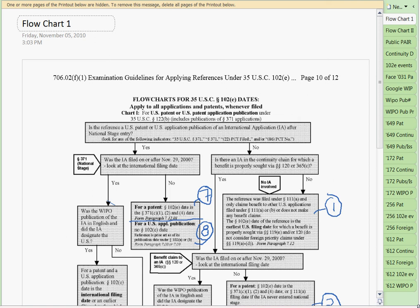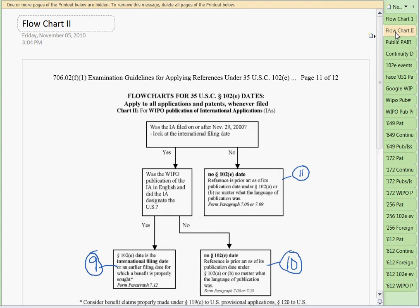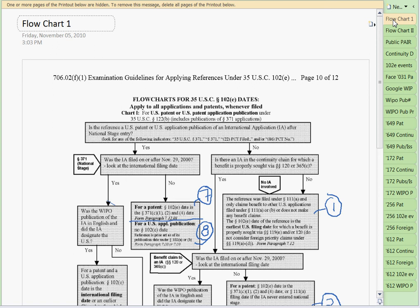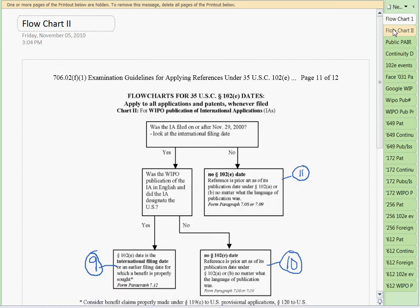We've completed the nine examples, and now I'm going to discuss the two flowcharts at the end of that section. We're going to apply a few references to the flowchart so you'll understand how to use it. These are the two flowcharts we use in litigation or patent prosecution processes to determine whether or not references have valid 102E dates. The first flowchart covers all applications and patents whenever filed, and the second covers WIPO publications of international applications.